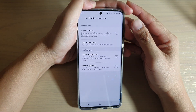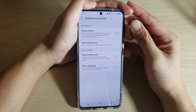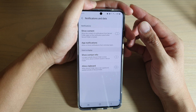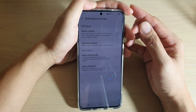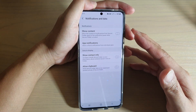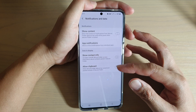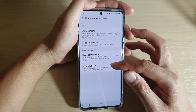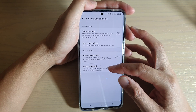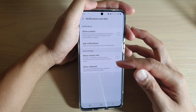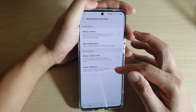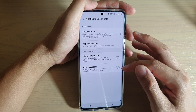How to share clipboard data inside the secure folder to outside apps on the Samsung Galaxy S20, S20 Plus, or the S20 Ultra. When you copy data to the clipboard within your secure folder, you can also share it to outside apps, but first you need to enable this option.